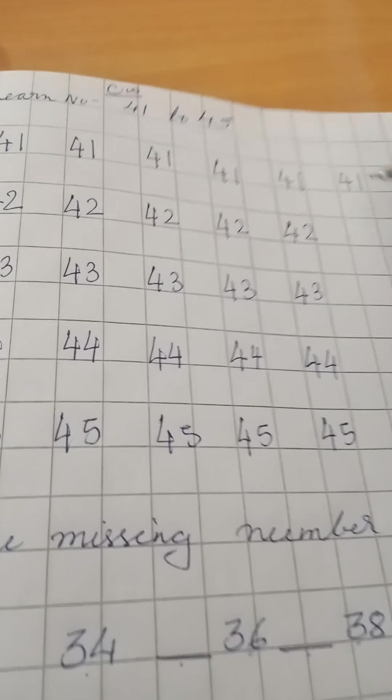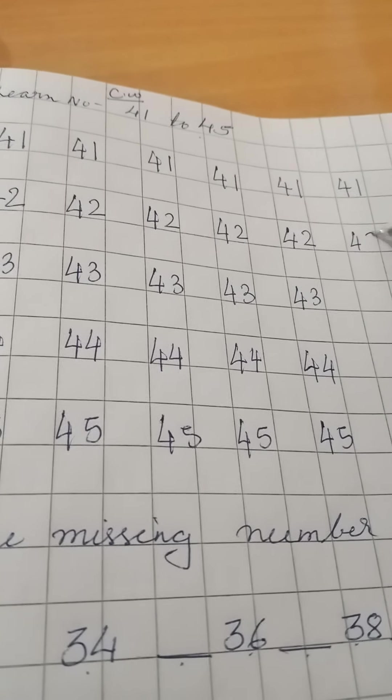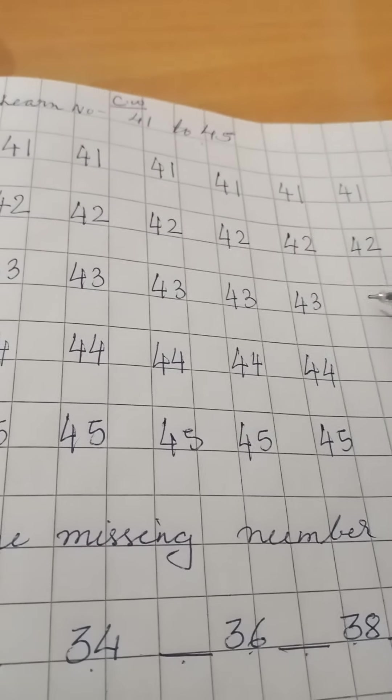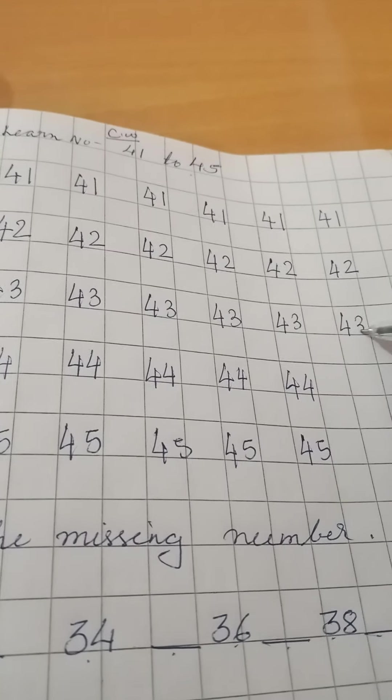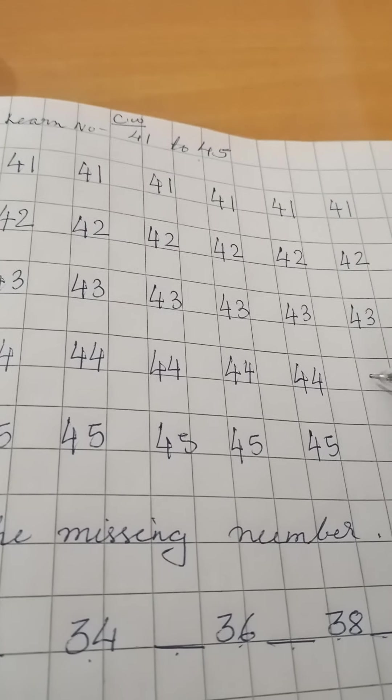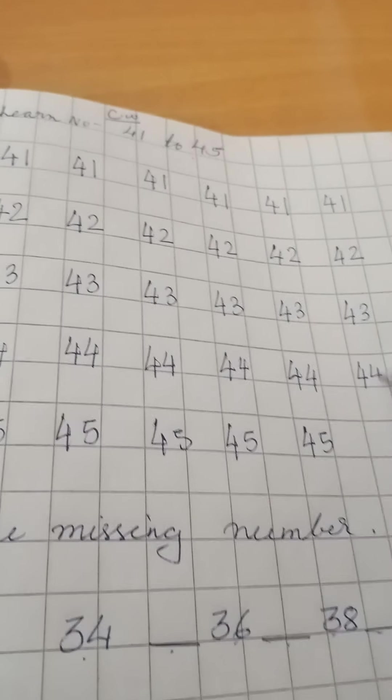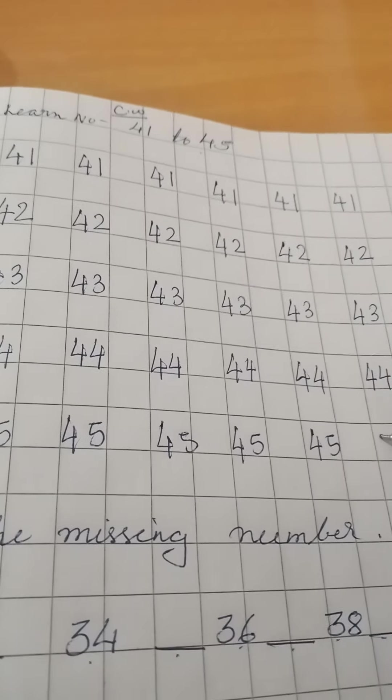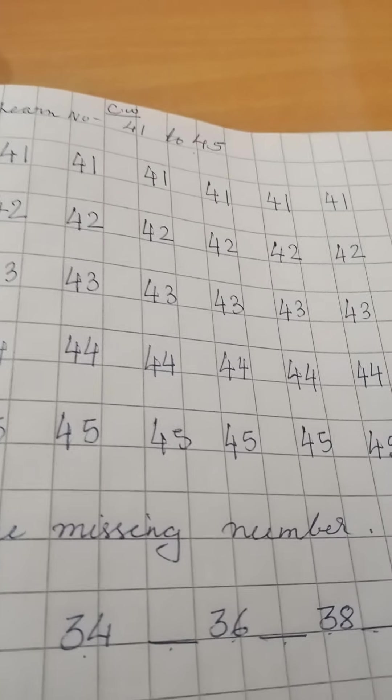41, 42, 43, 44, 45. Again, 41, 42, 43, 44, 45.